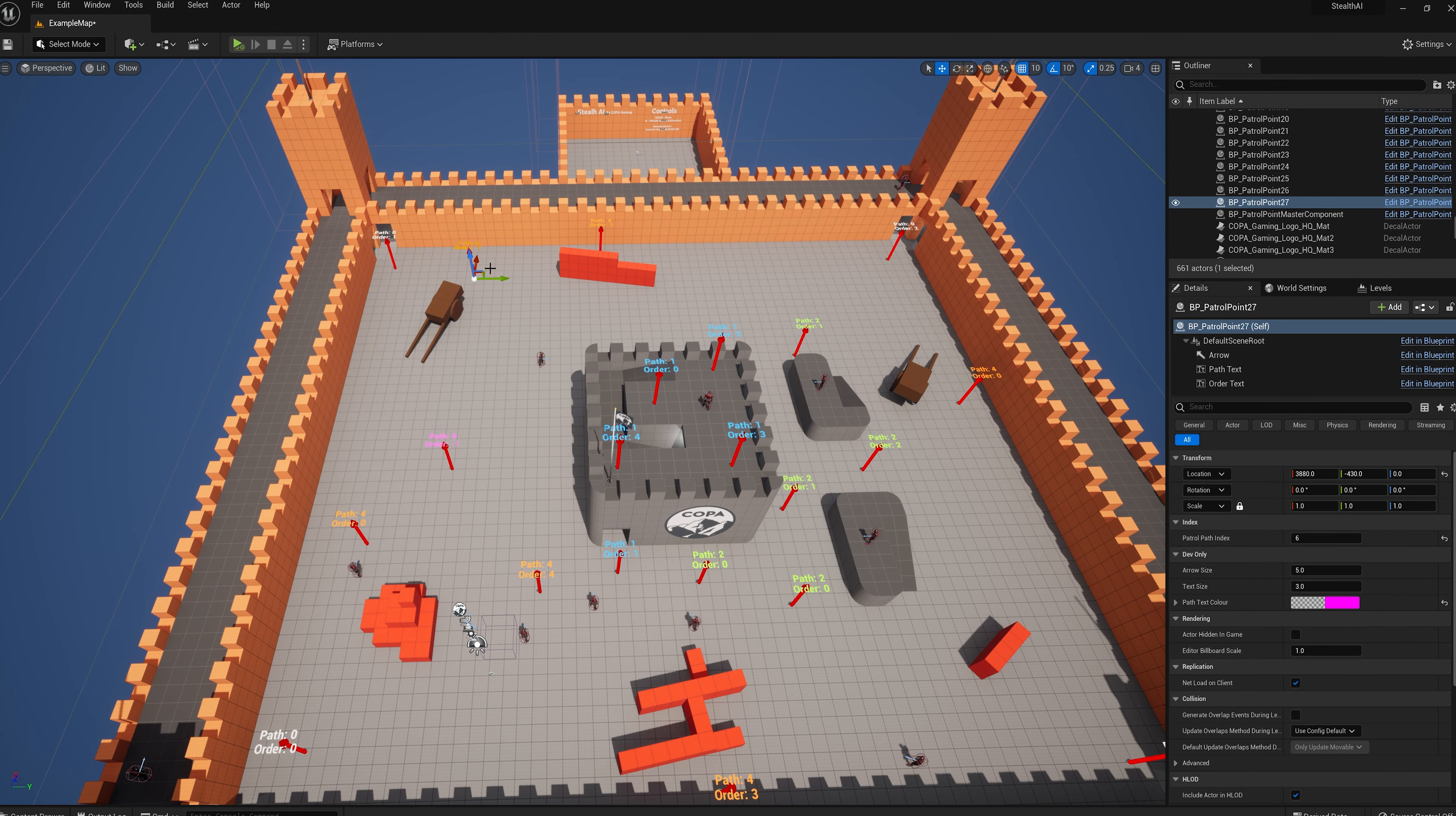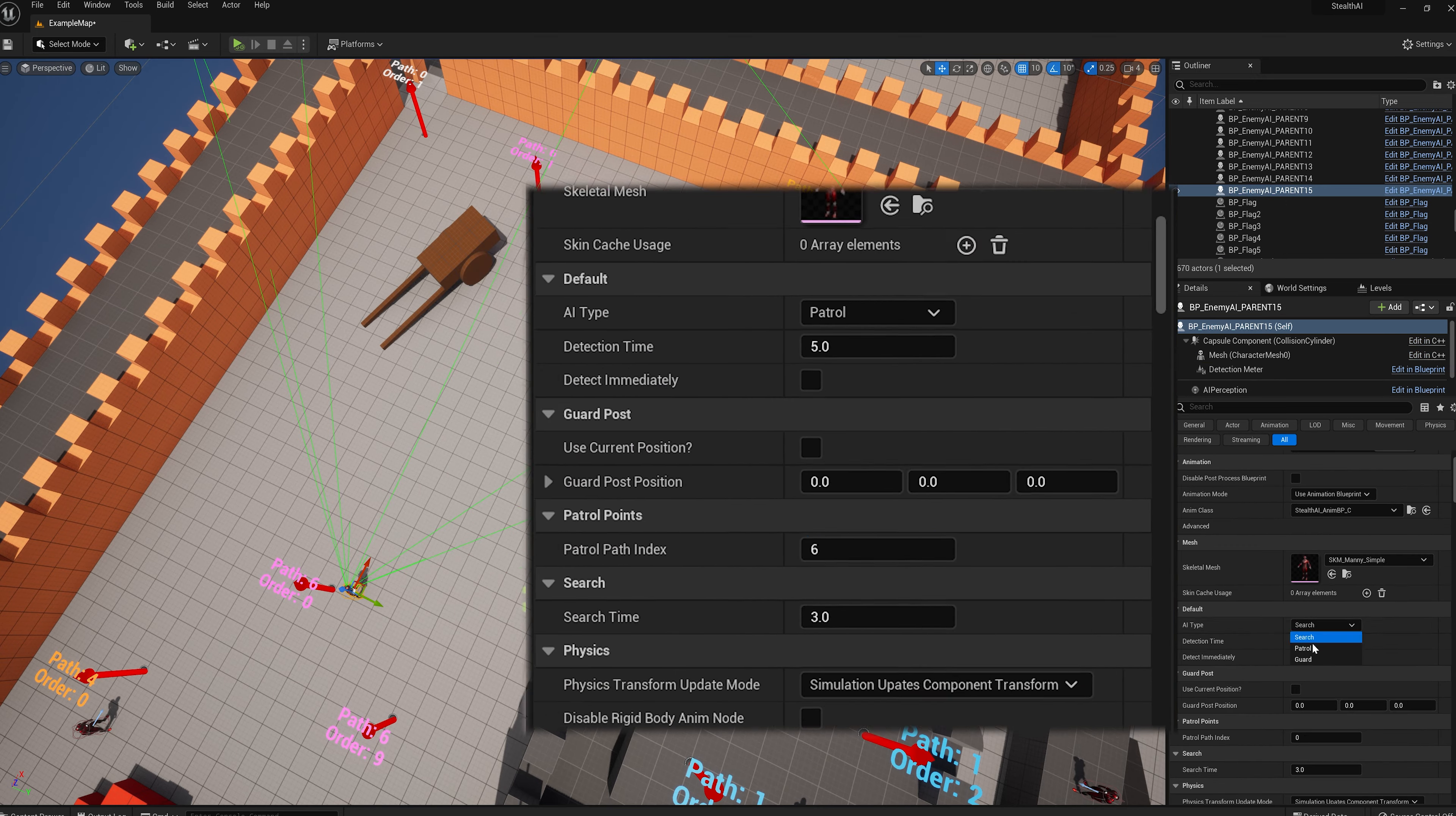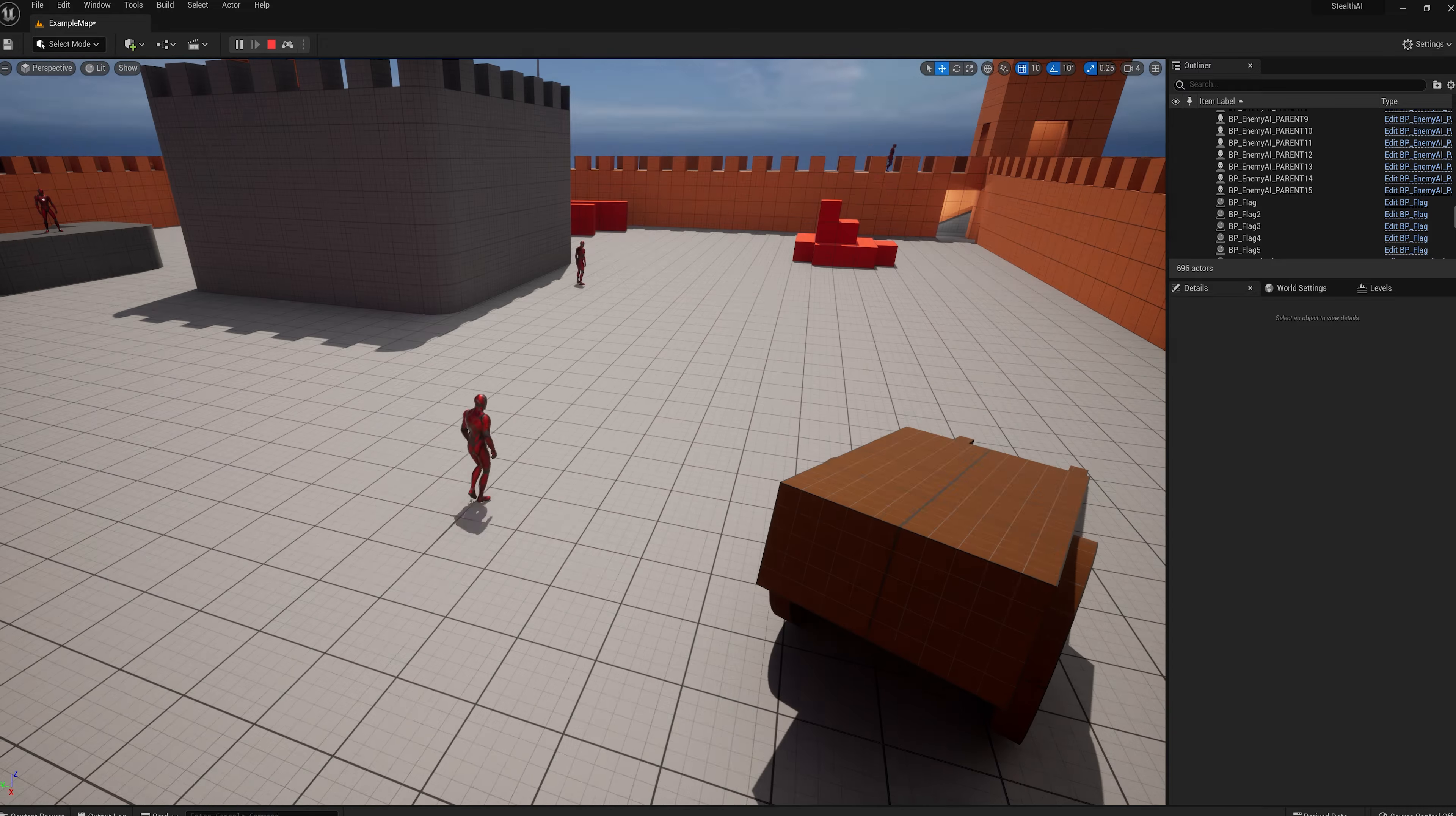The AI will then stick to this patrol path until they detect the player. And upon this, they will then chase the player and then return to the next patrol point once the chase has ended.